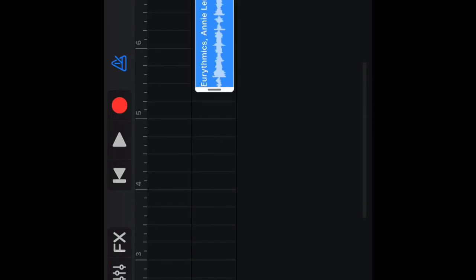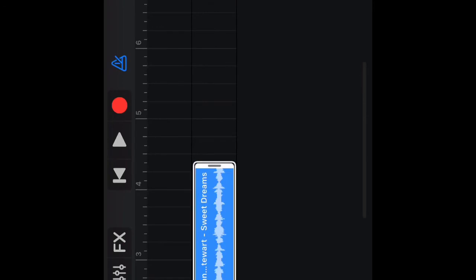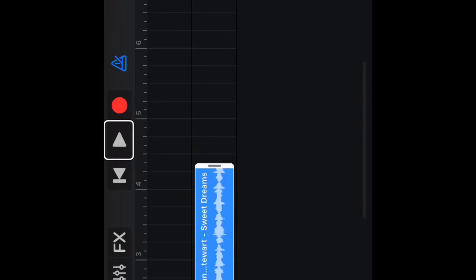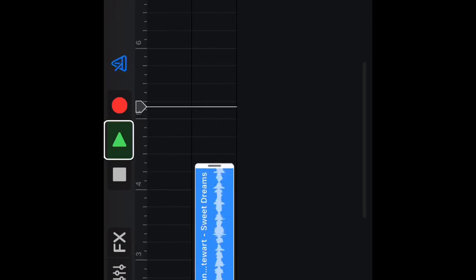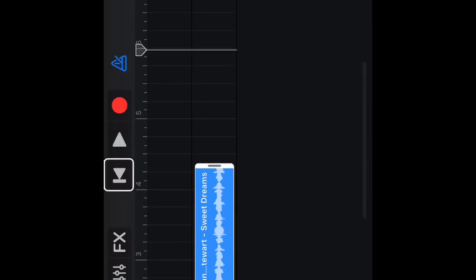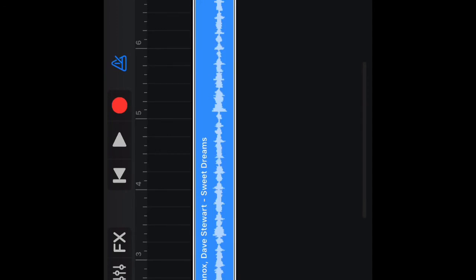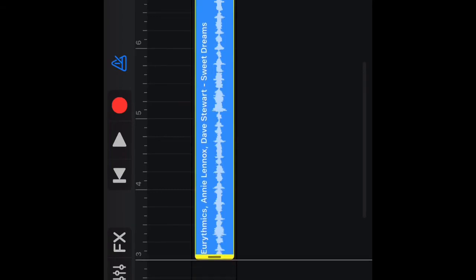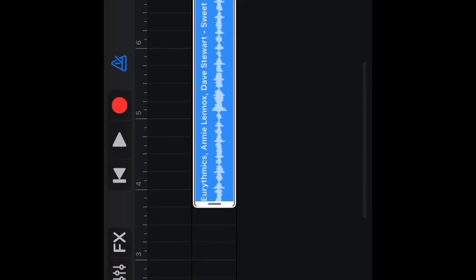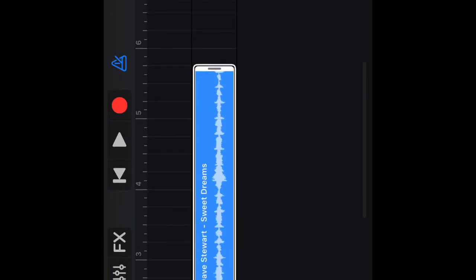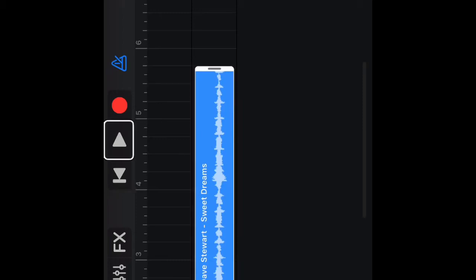Audio recorder selected — Eurythmics, Annie Lennox, Dave Stewart, Sweet Dreams. Let me expand the length of my sound. Selected Eurythmics, Annie Lennox — left resize handle. Bar 2 beat — bar 3 beat 4. Selected — Eurythmics, Annie Lennox, Dave Stewart, Sweet Dreams, starting at bar 3 beat 4. Starting at bar 1 beat 1, tick. Rewind, rewind, rewind, rewind. Play button. Rewind. Left resize handle — bar 1 beat 4. Selected. Play button, rewind button, rewind. Play again.